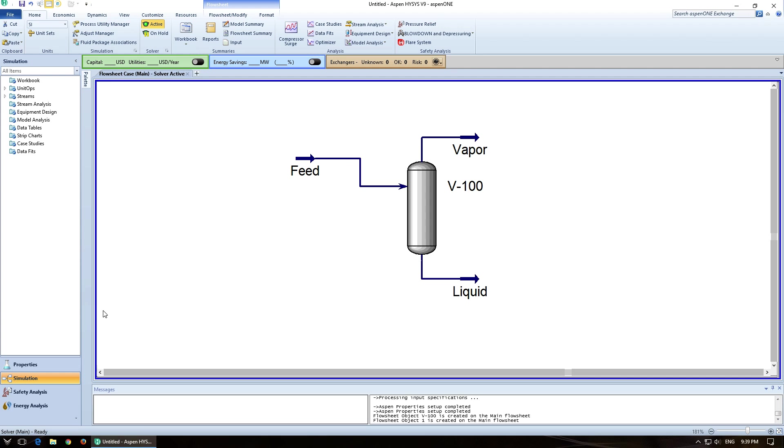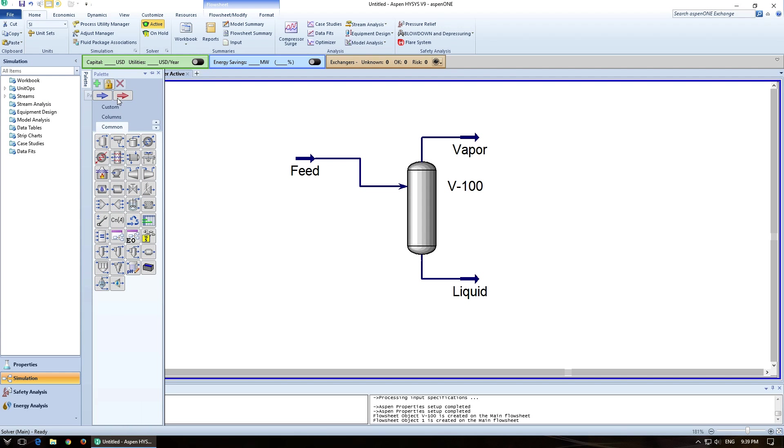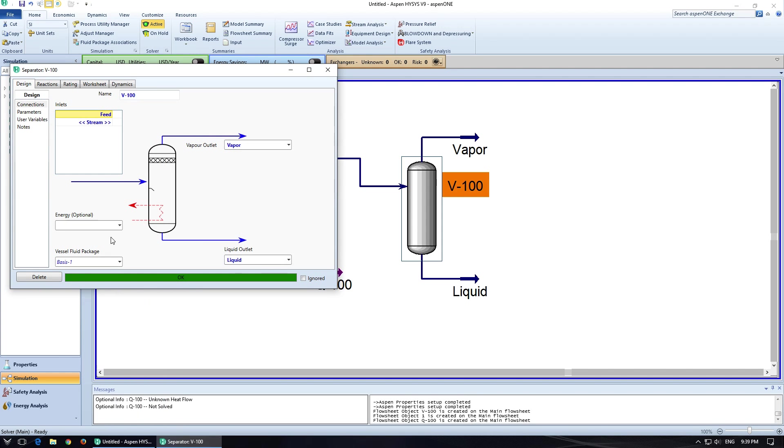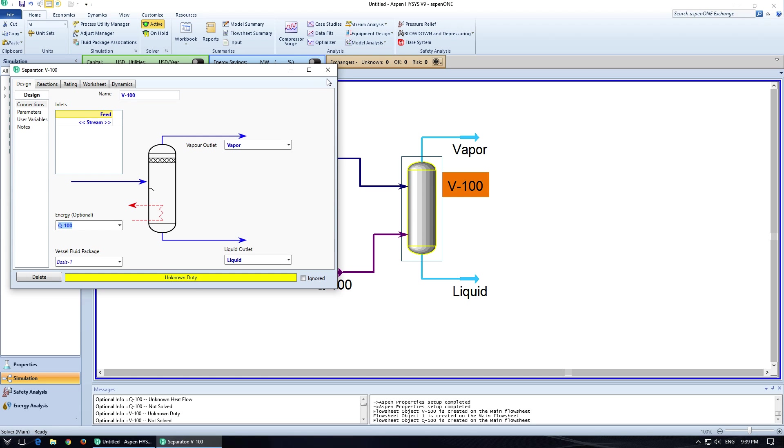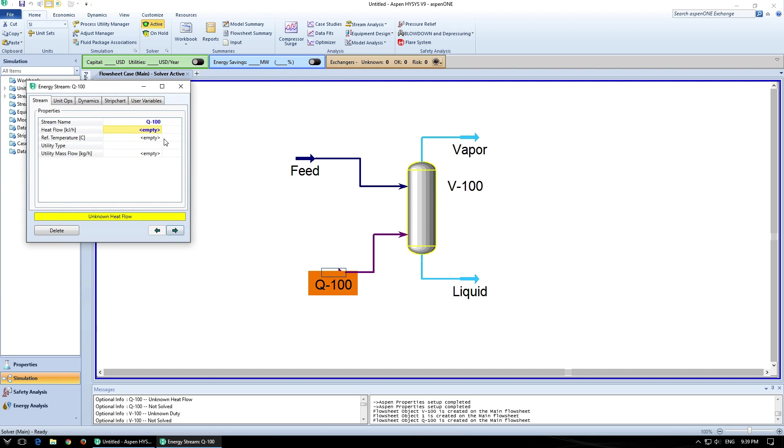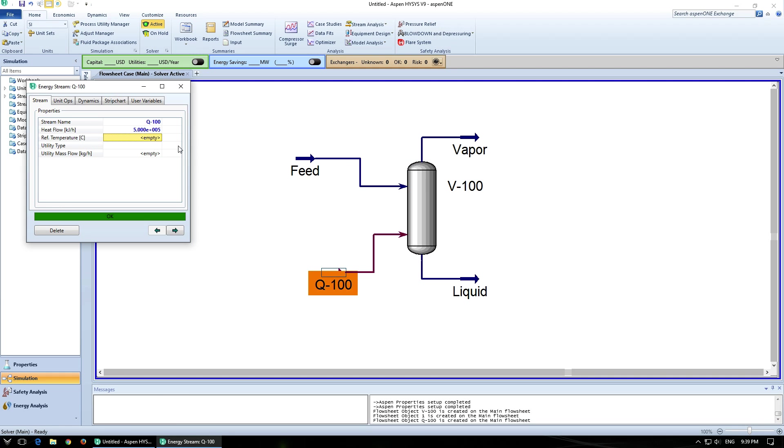So a little different. The other thing that we could do is create an energy stream. So I put an energy stream in there, connect that up, and then specify this as, let's say, 500,000 kJ per hour.